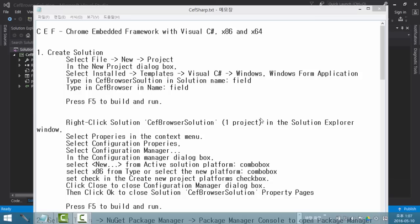Hi, my name is Tomas Kim. Today I am going to explain how to use Chrome Embedded Framework, or it is called CEF. CEF with Visual C-Sharp.